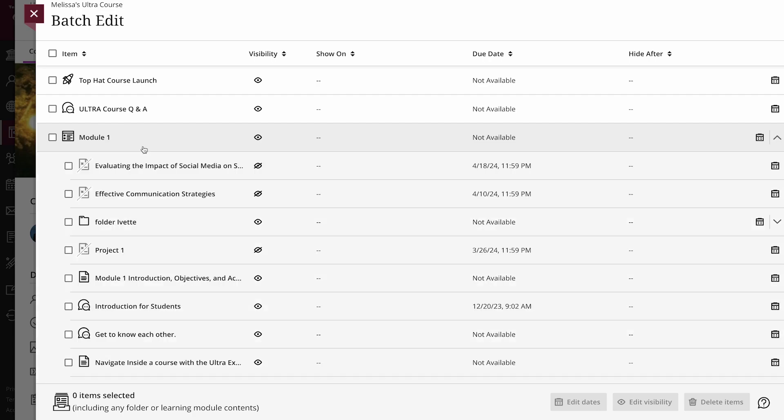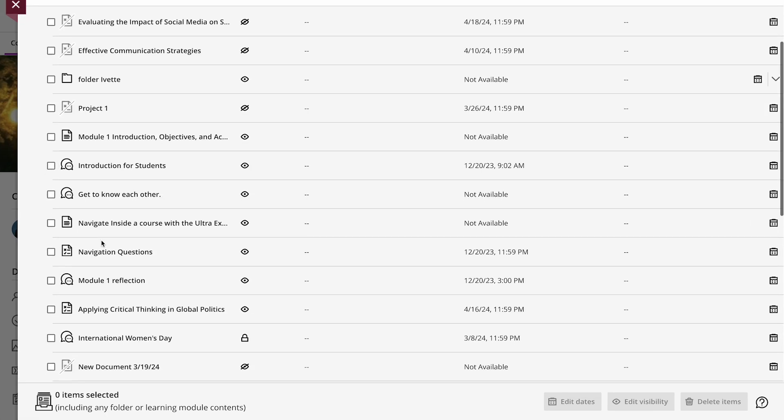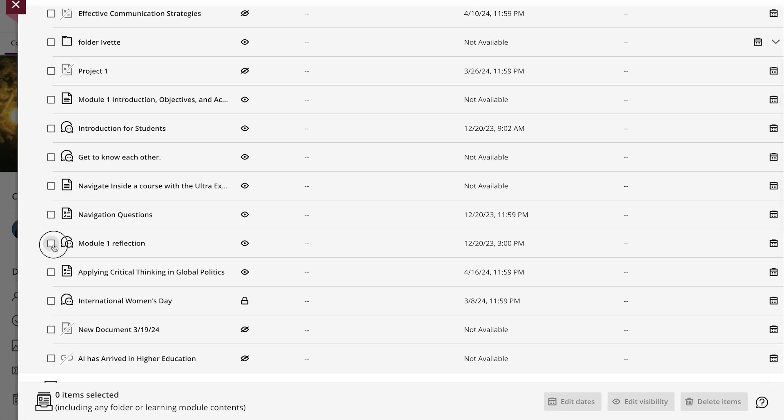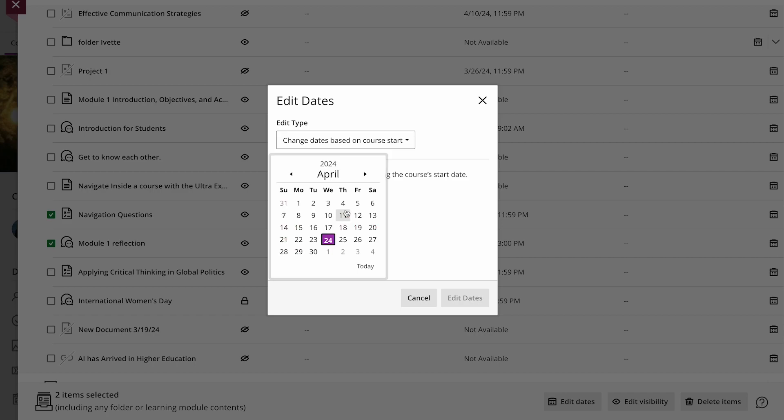All your content appears just as it does on the course content page. Select the checkbox on the content you want to update. At the bottom right of the window, you can select edit dates to change the dates for all selected content.